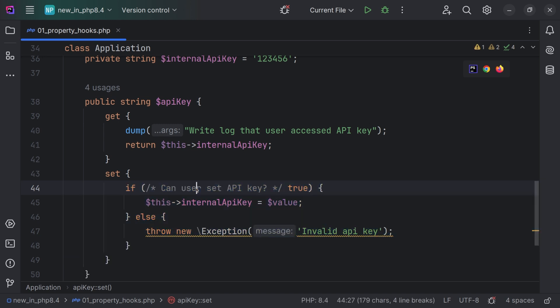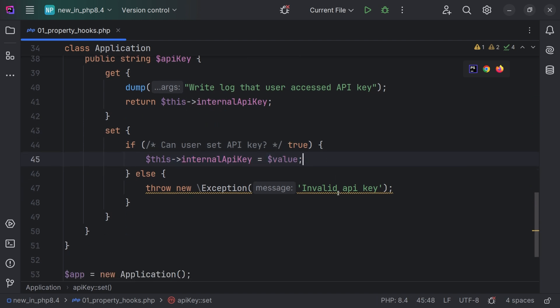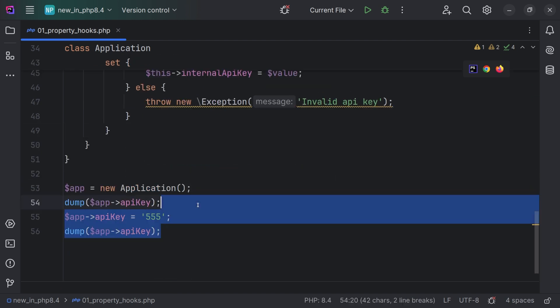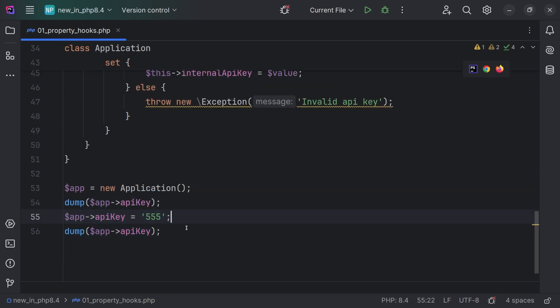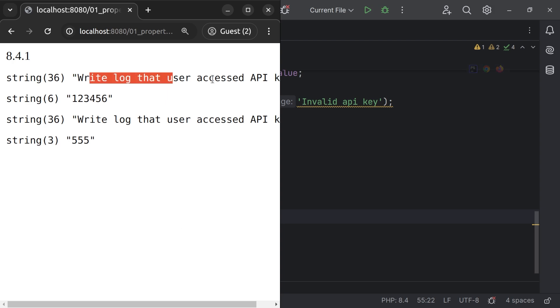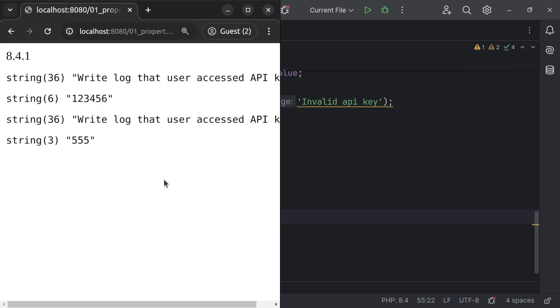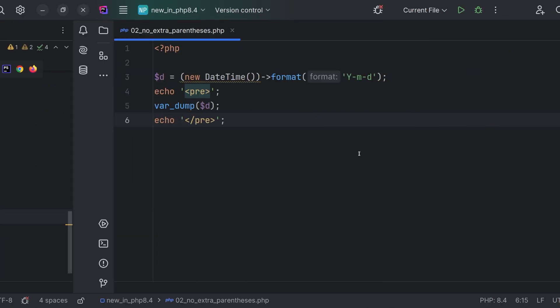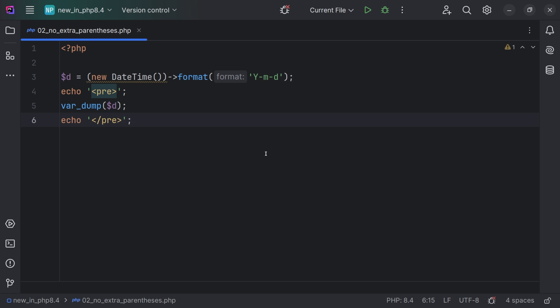Now let's replace the setter with a multi-line version as well. Here I'm just going to do a simulation of a check — if the user can set the API key, then we're going to set it; otherwise we're going to throw an exception. Now if we try to set the API key in the browser, we're going to see two logs and two times printed different API key, exactly as we expected. This is probably the smallest but also very important change in PHP 8.4.